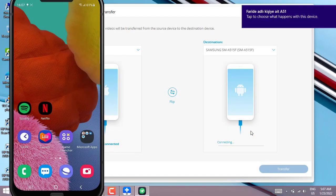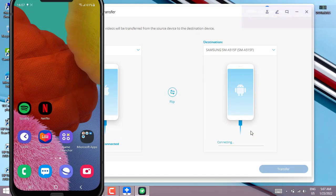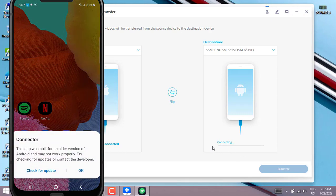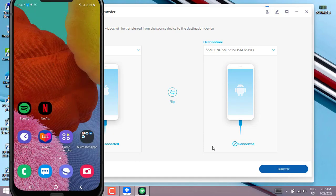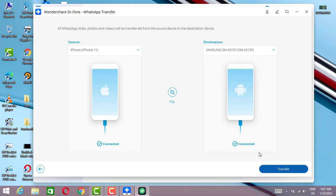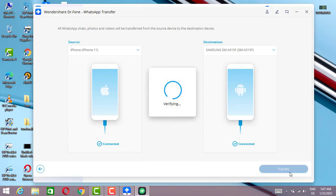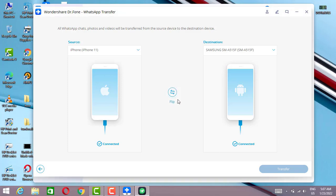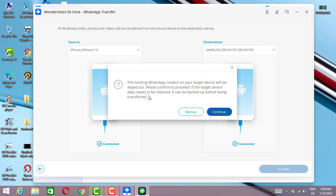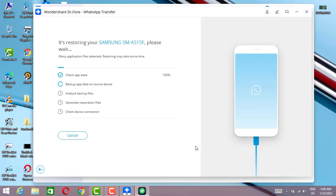Once we've done all of this, click Allow again and here we go — our Android device will be connected to the software. My Android device is going to be ready once I click OK on the connection prompt. So I click OK and then I get the Transfer button. Now it's time to click Transfer to transfer the data from my iPhone to Android.